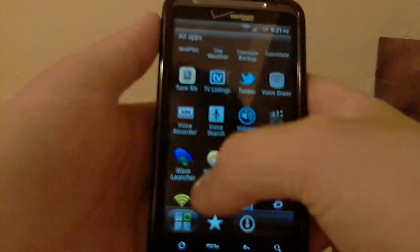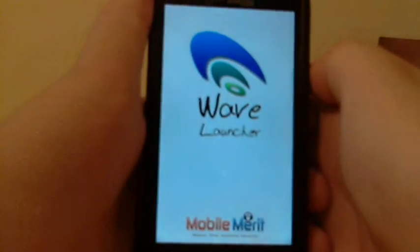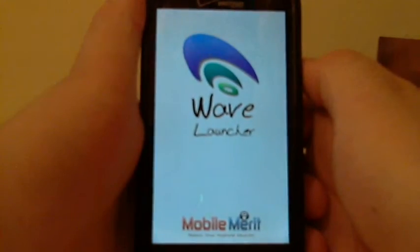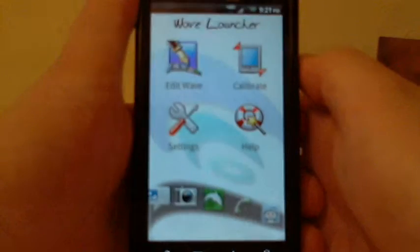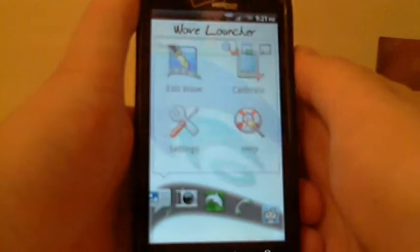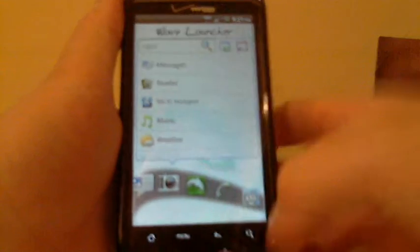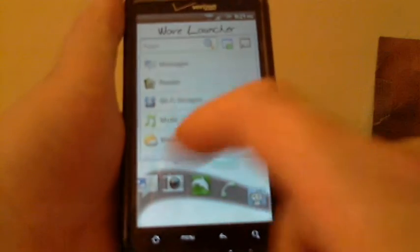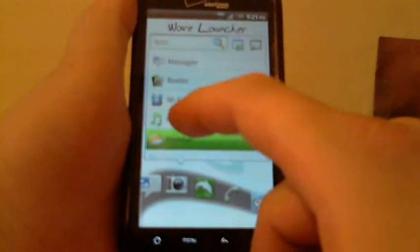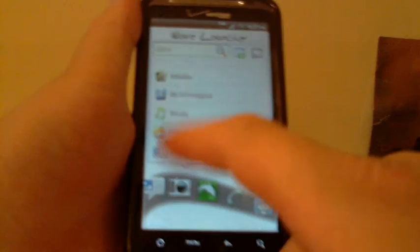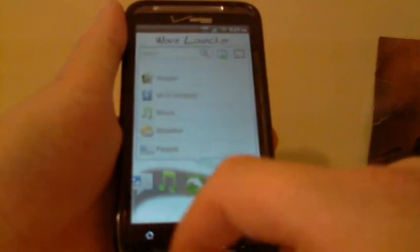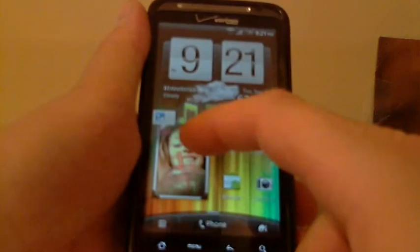So when you go into Wave Launcher, you can edit the wave, so you can choose which ones on here you have. Let's see. I don't want the camera on. I want my music instead. Now it's music, so if I scroll up, now I can go to my music.